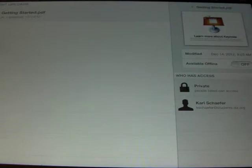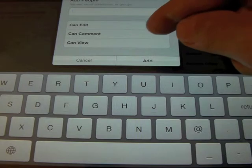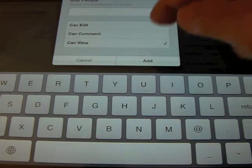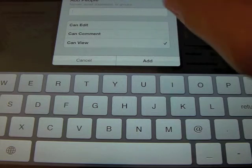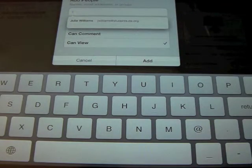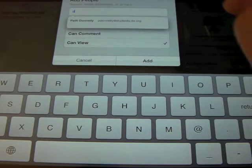Now I have the ability to press on the arrow to the right, and it shows me what it is — it shows me it's a PDF. I can also add access to it. In this case, I want to change it to Can View because it's a PDF; there's really no editing involved. Now, if I know who I want to send it to, I can send it to a teacher.